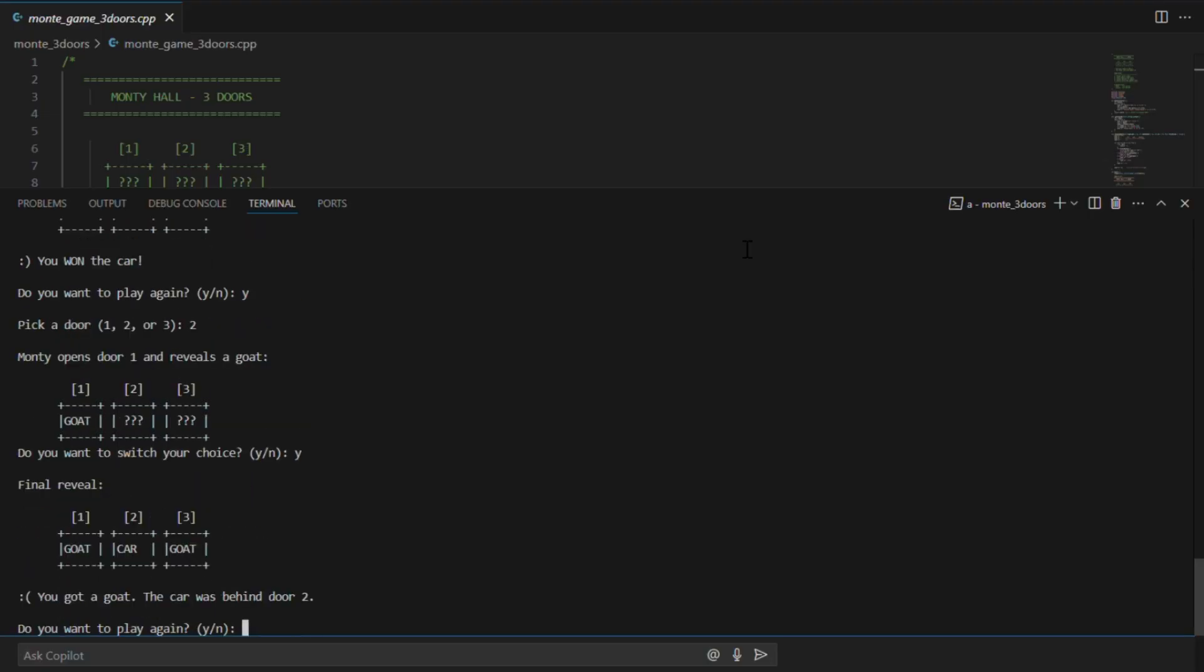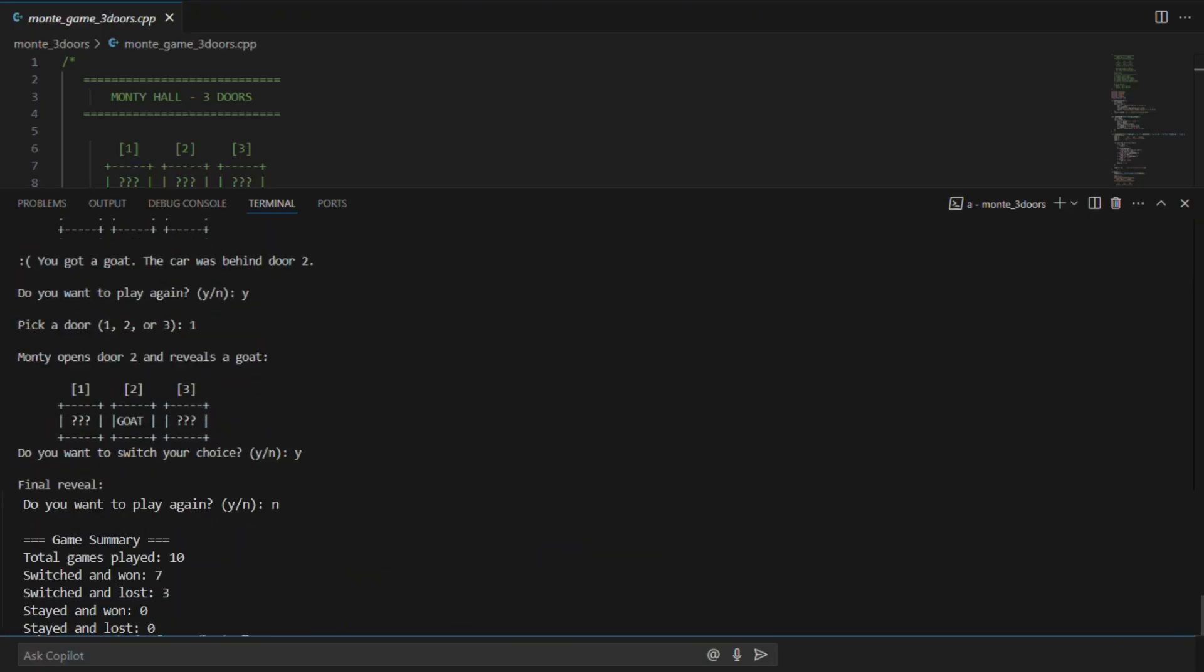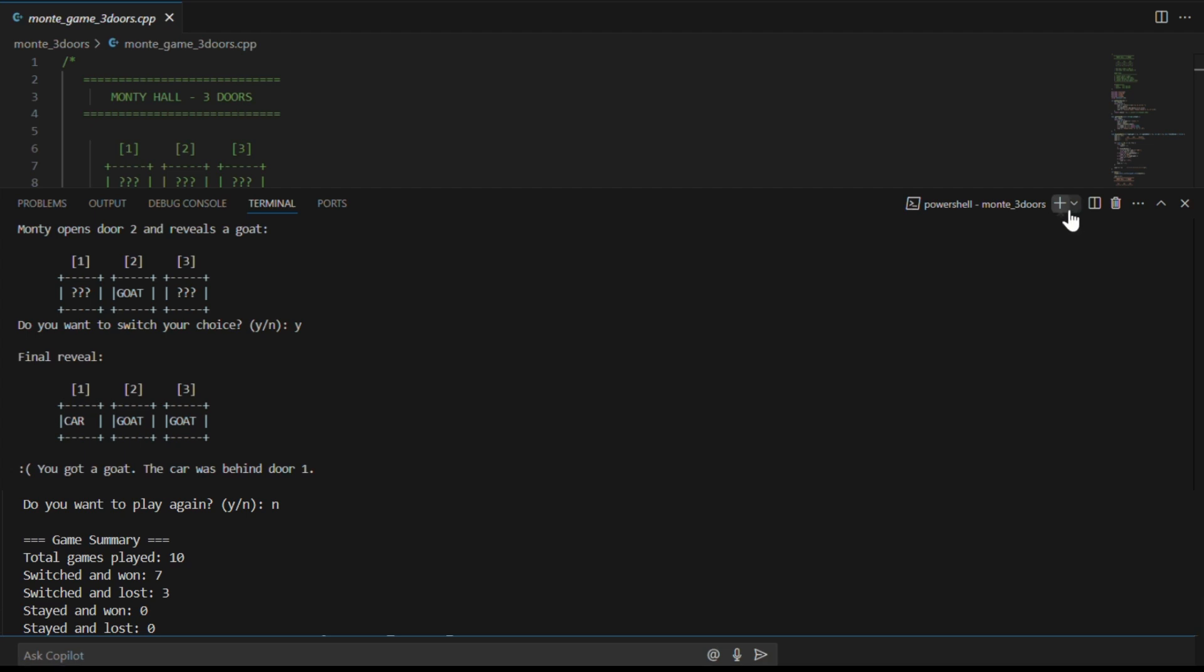I played this game 10 times and you can see the results. So in the next section, I'm going to run our simulations, thousands of games played automatically, and we will see if switching really wins more often.